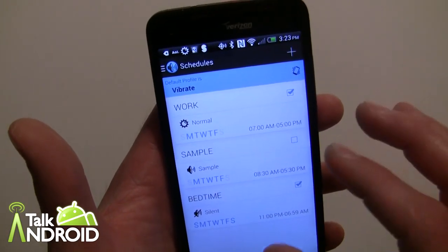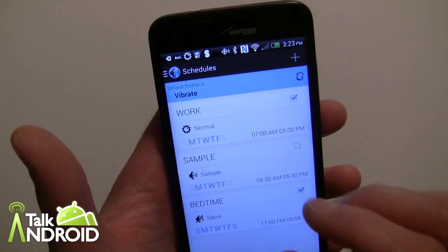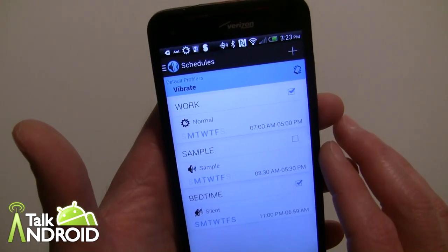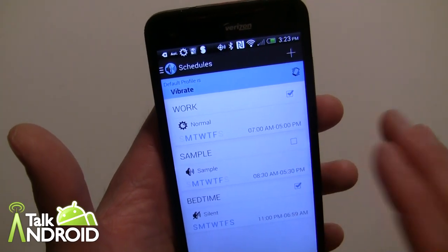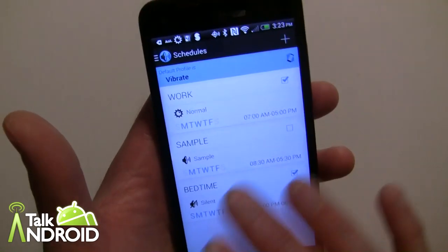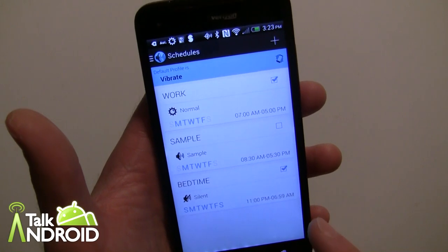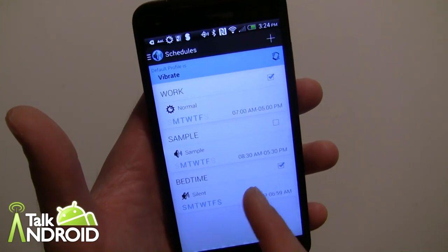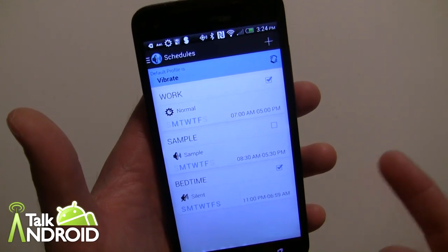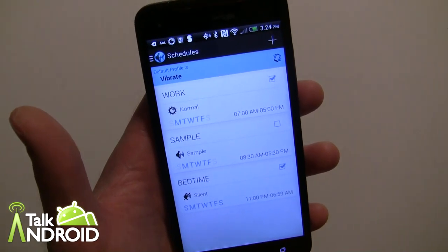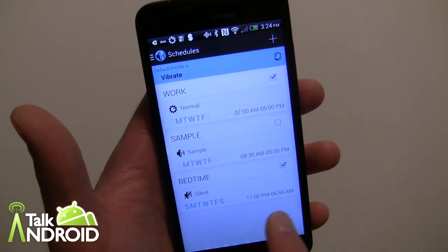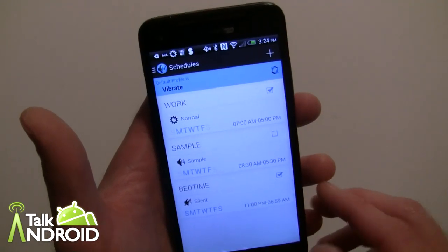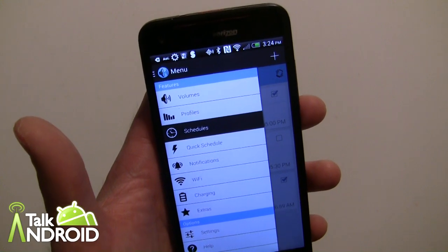The app is free — with the free version you can set up three profiles, two schedules, and a couple of other limitations. With the paid version at $1.99 you get unlimited schedules. For example, I set up a Bedtime schedule using the Silent profile from 11 PM to 6:59 AM — a really great feature.